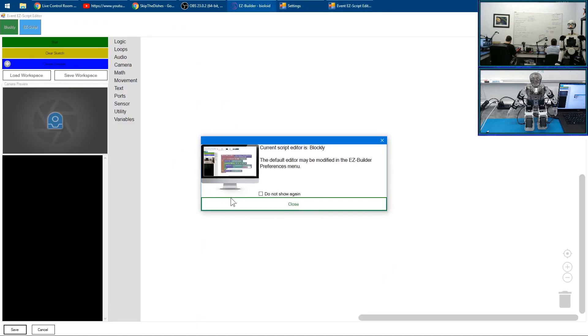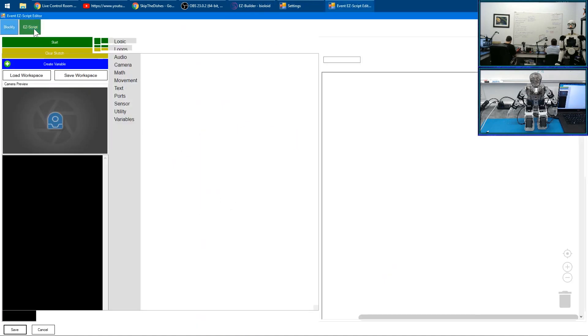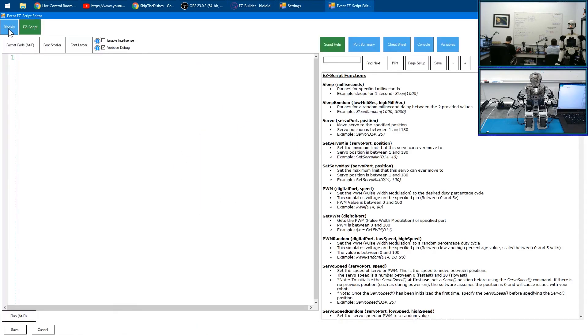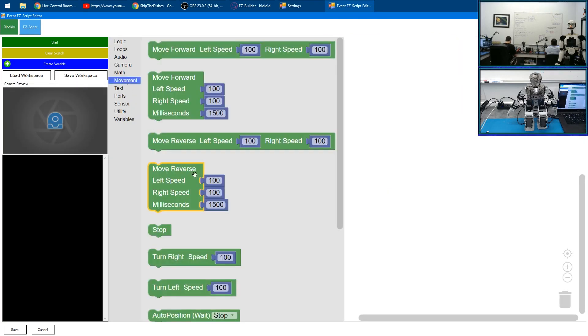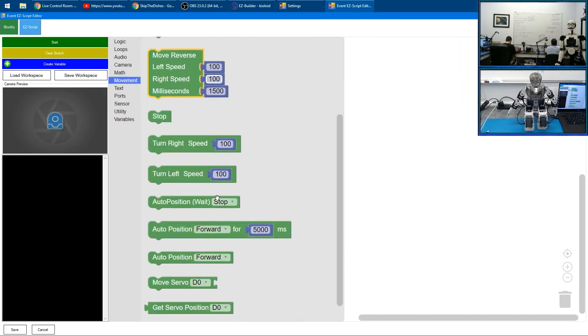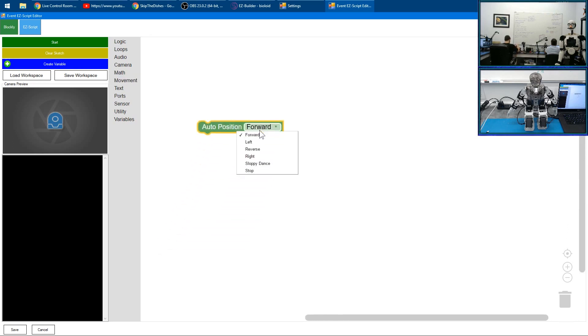We can type code in Easy Script or use Blockly. Let's use Blockly. Let's choose Movement and grab our Auto Position here. We'll select from the drop-down the Sloppy Dance, click Save.